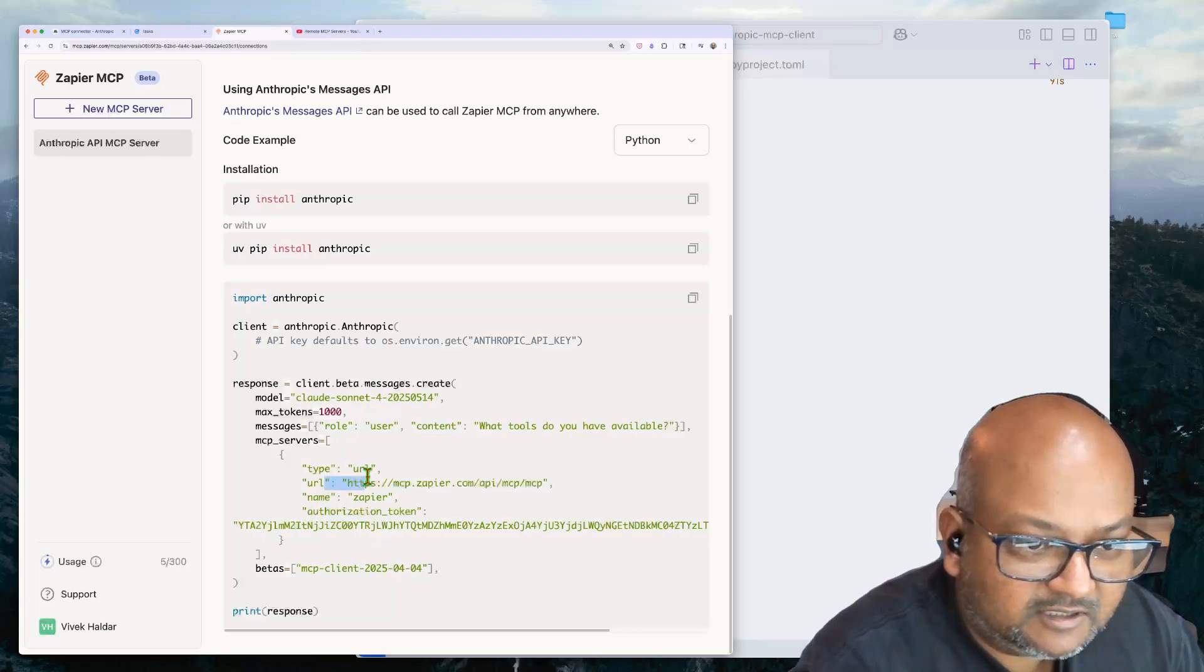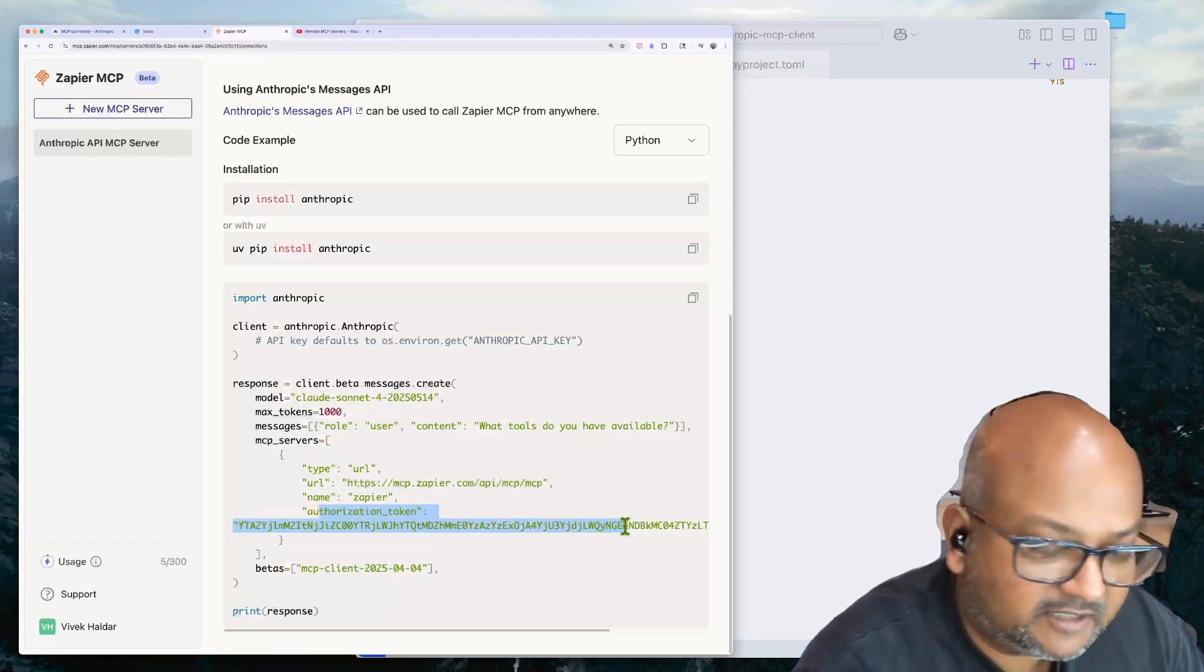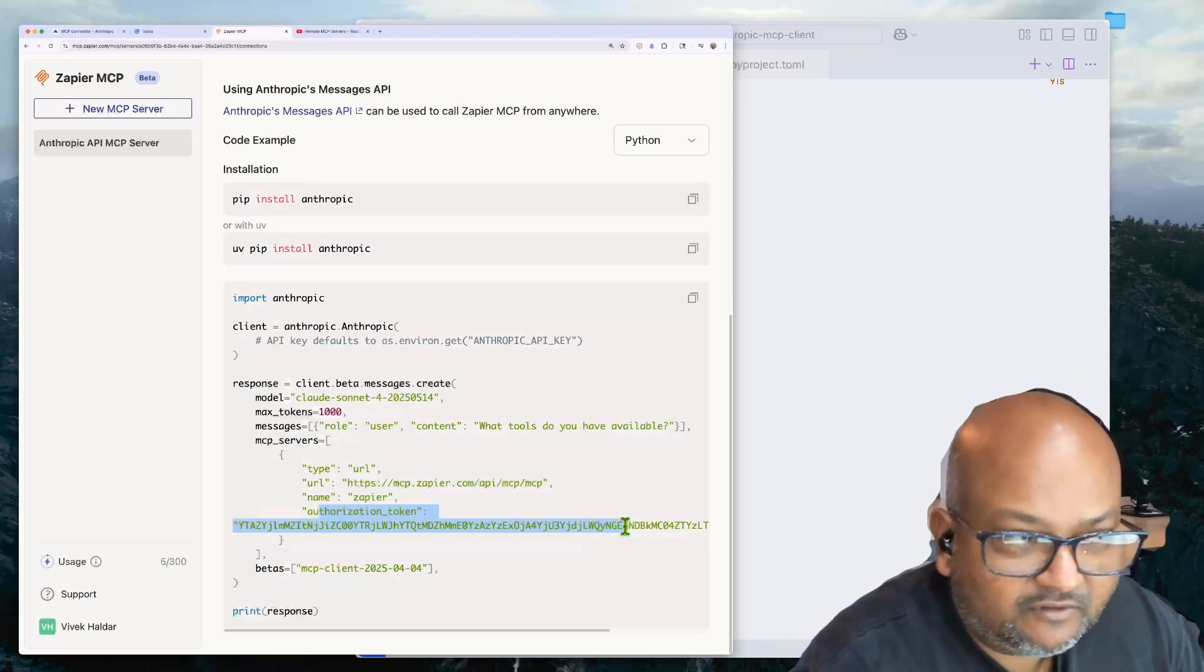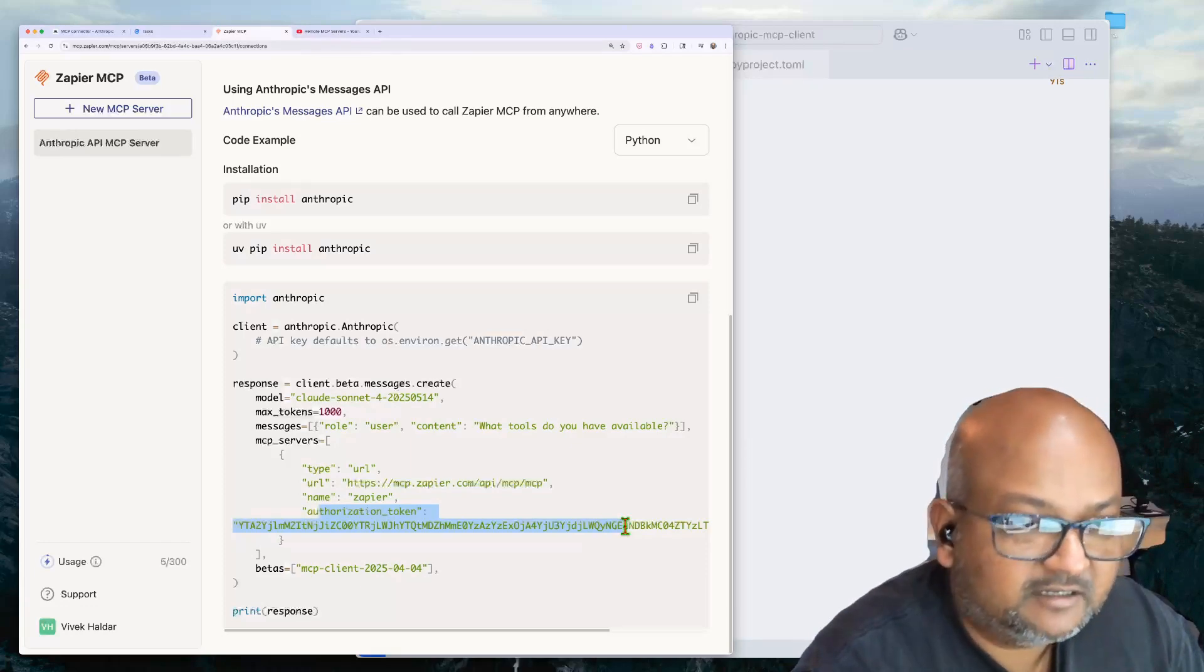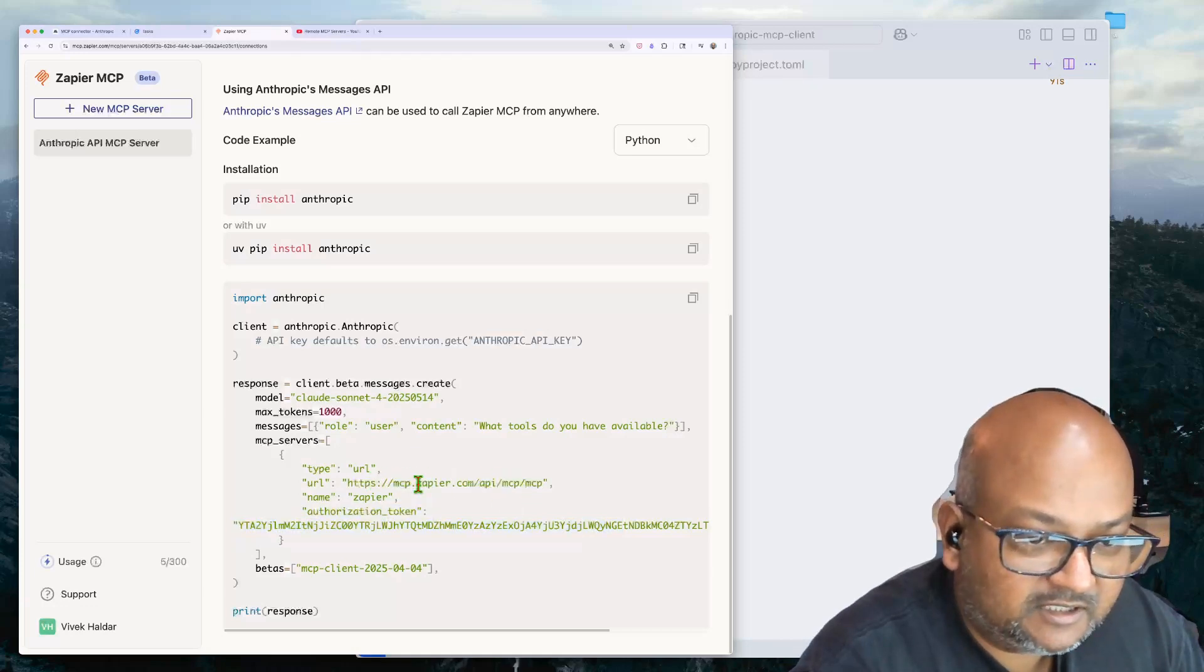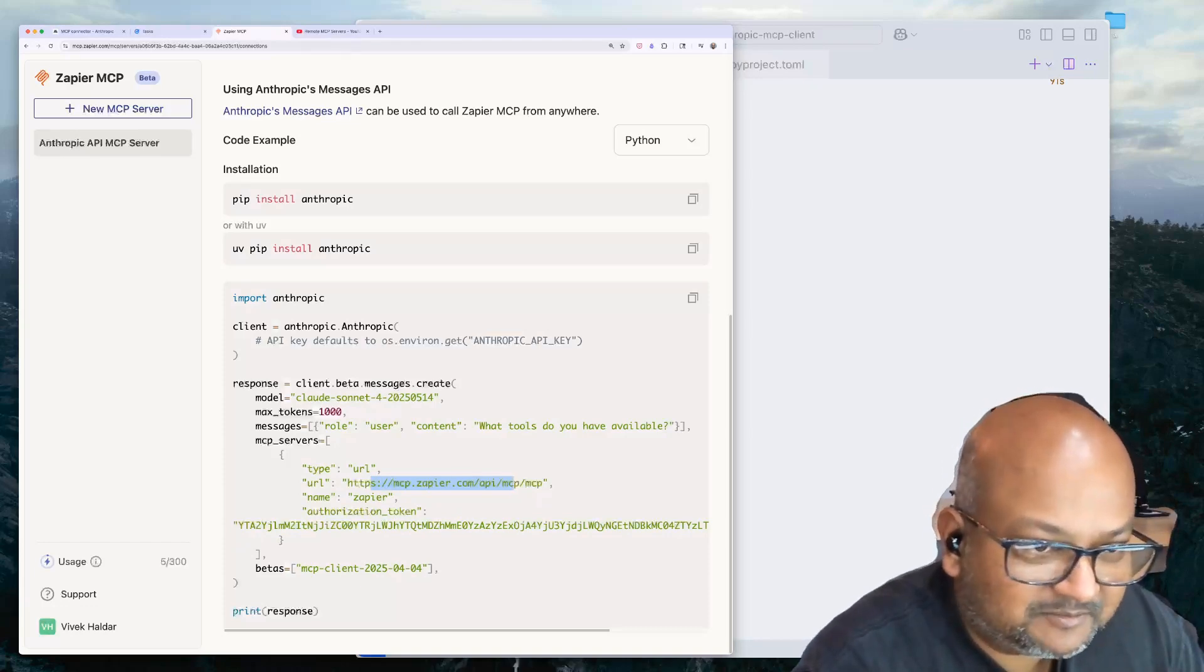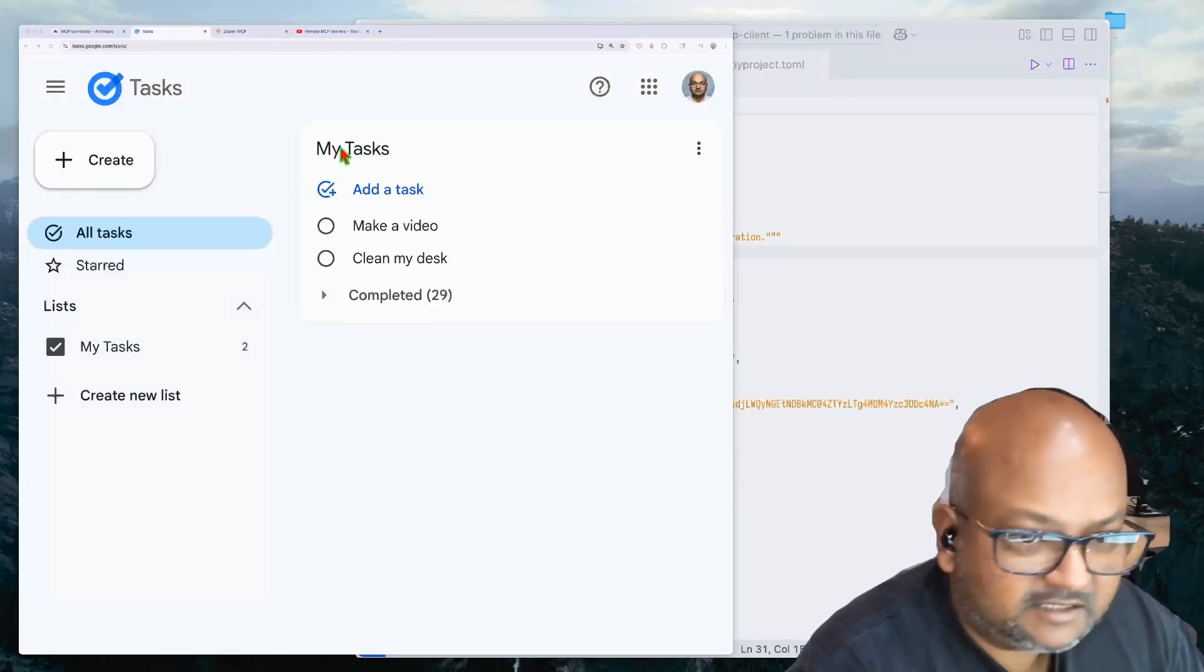Now note, there is a remote MCP server URL, but there is also an authentication token here, an authorization token, which you need for the MCP client, which is in this case, the Anthropic API to be able to invoke this remote MCP on your behalf. I know it's not masked over here. I'll take this down after the video. Let's see this in action.